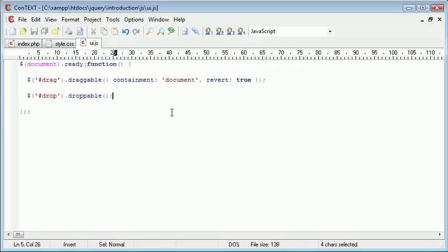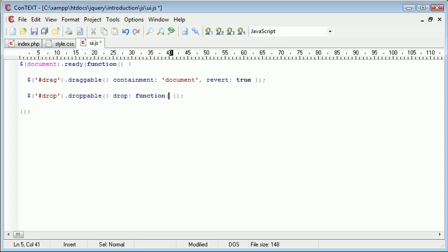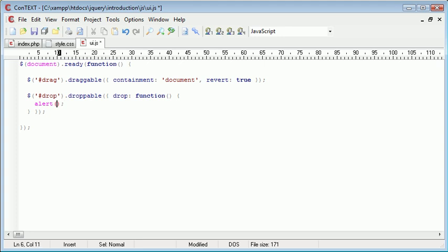However we need to create some kind of event to handle when this has been dropped. So the same thing as the draggable we can specify different options inside these curly brackets. So the first option I'm going to supply, or not really an option, an event is drop. So the drop event is going to be a function and we can pull this down here. And inside of here we are going to just create an alert box, so I'm going to say dropped.